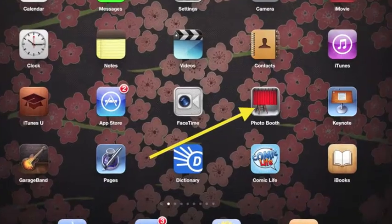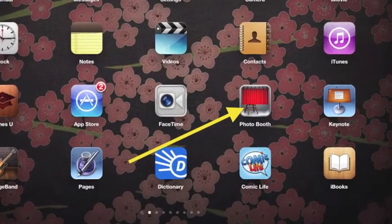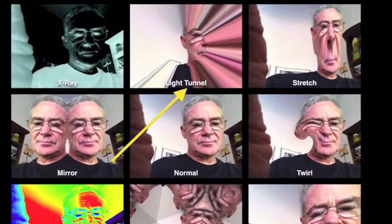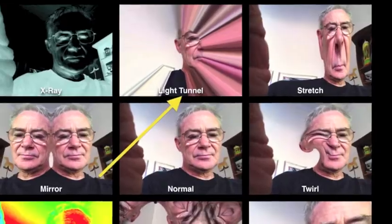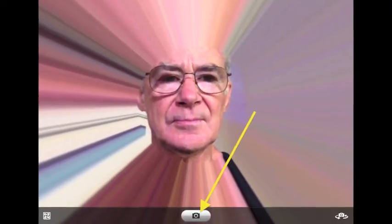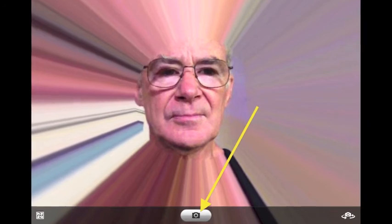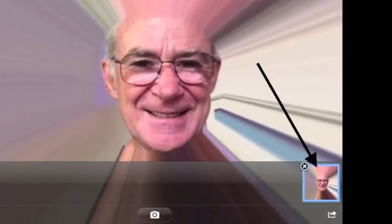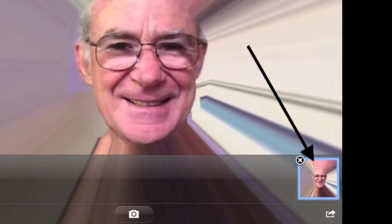Tap home to get ready to take a photo. Tap Photobooth to open it. Choose an effect such as light tunnel. Adjust the iPad so that your face is in the middle. When you are ready, look at the camera which is in the middle on the opposite side to home, and then tap the camera. When your photo is taken, it will appear at the bottom. If you don't like it, tap the X to delete it. If you like it, then leave it for the camera roll.